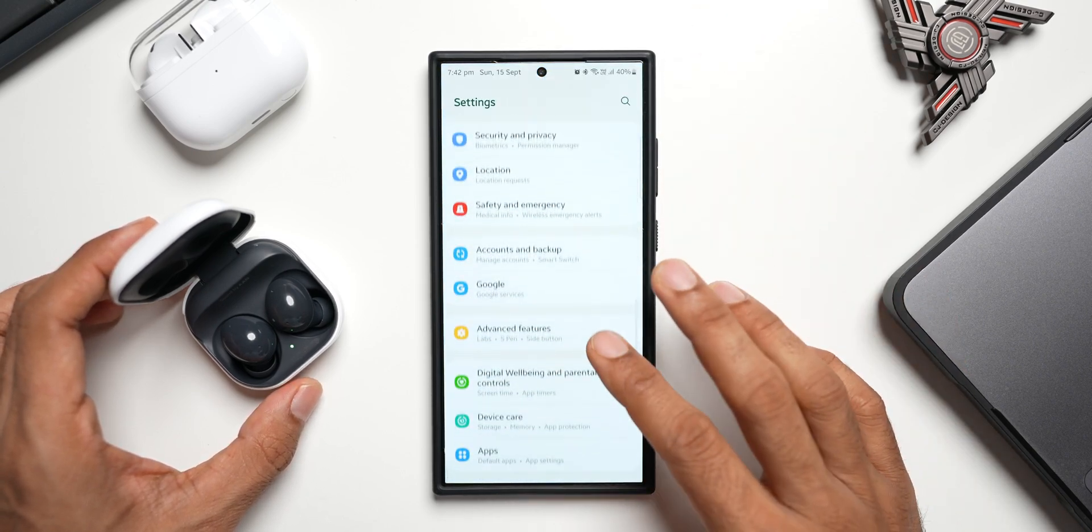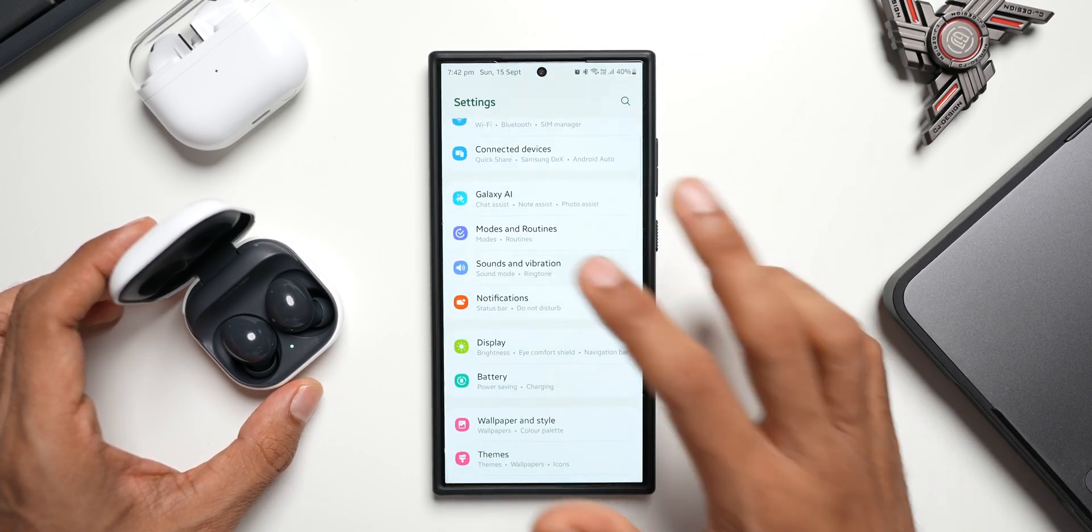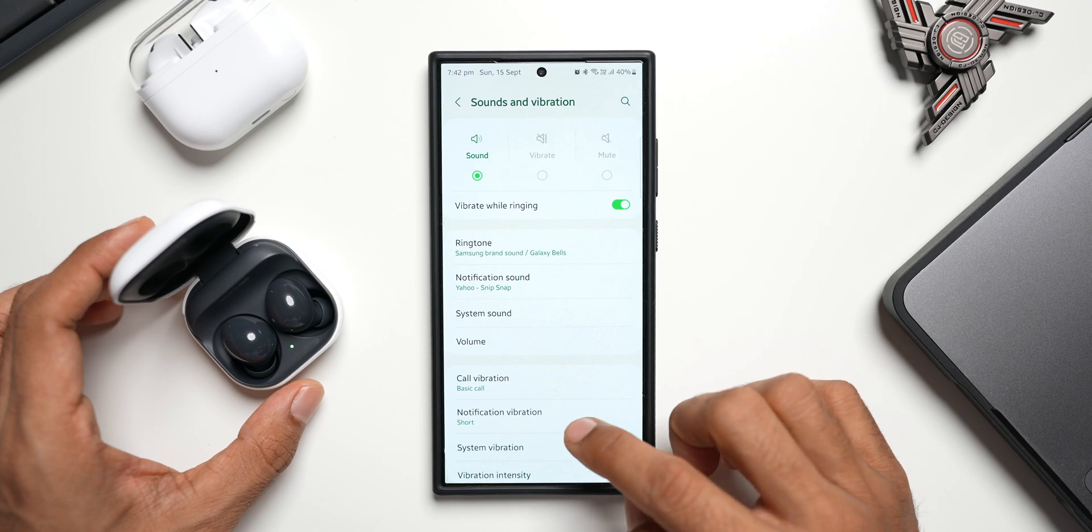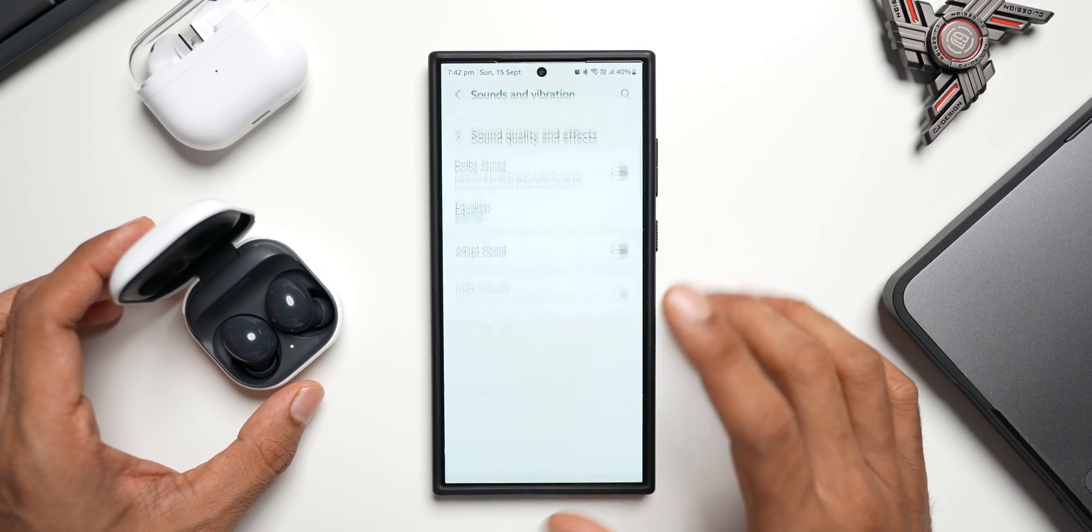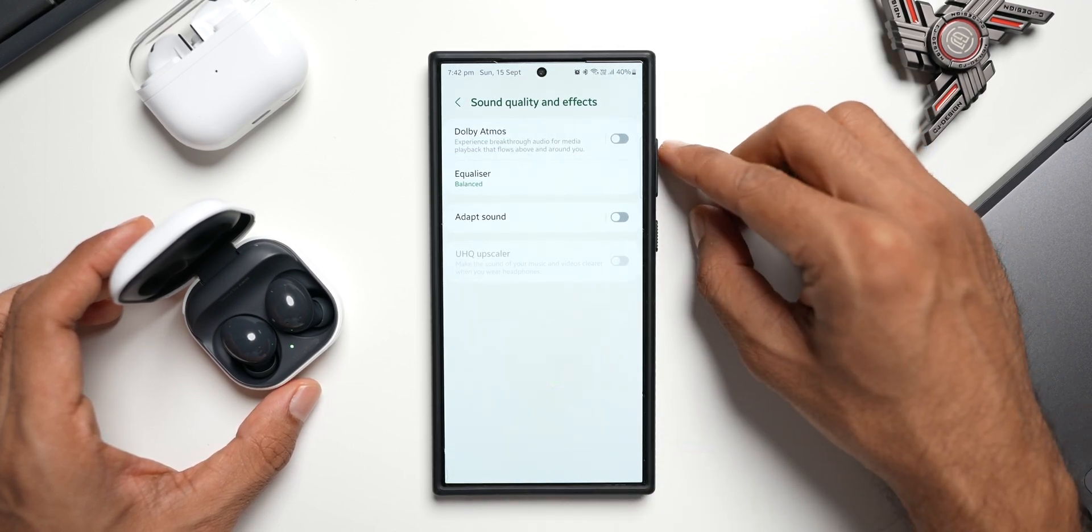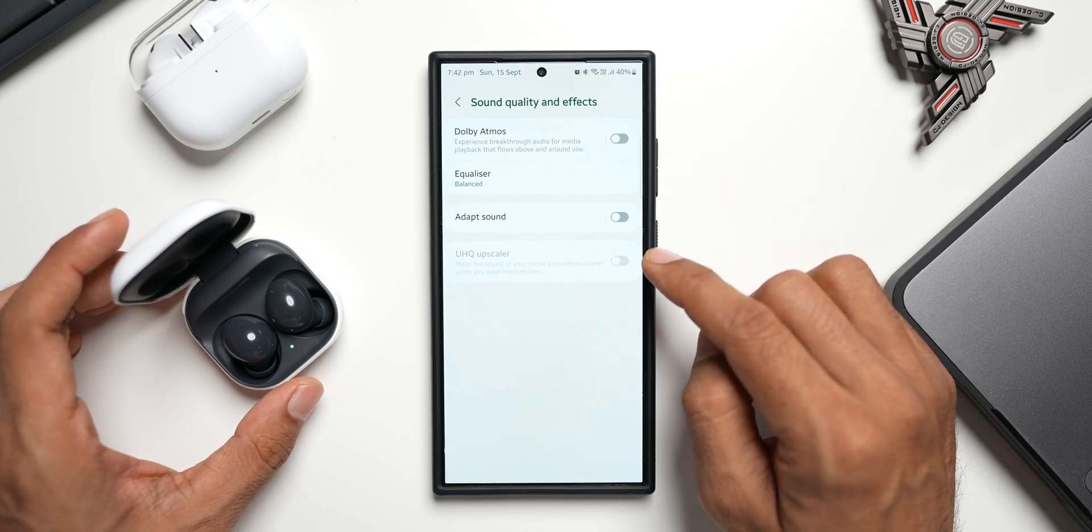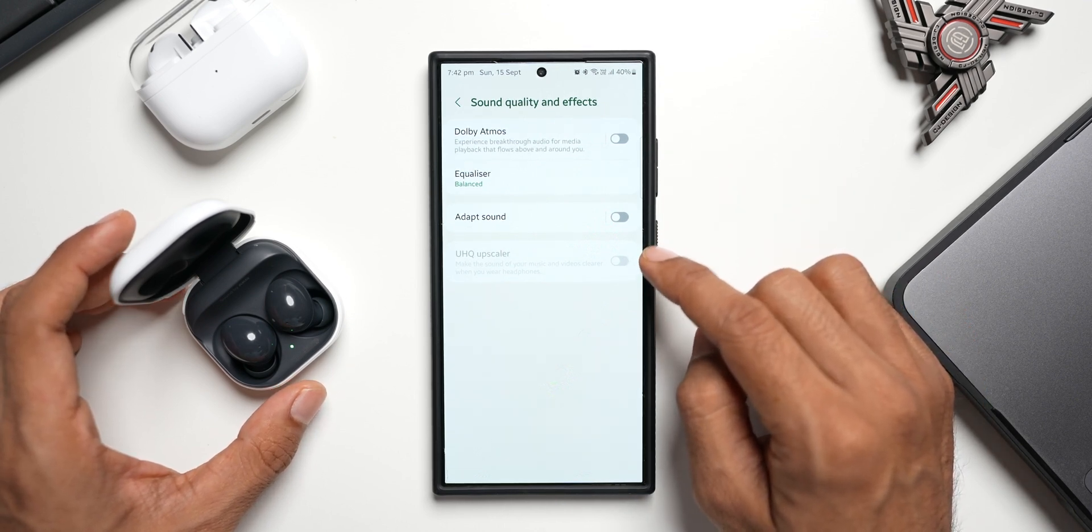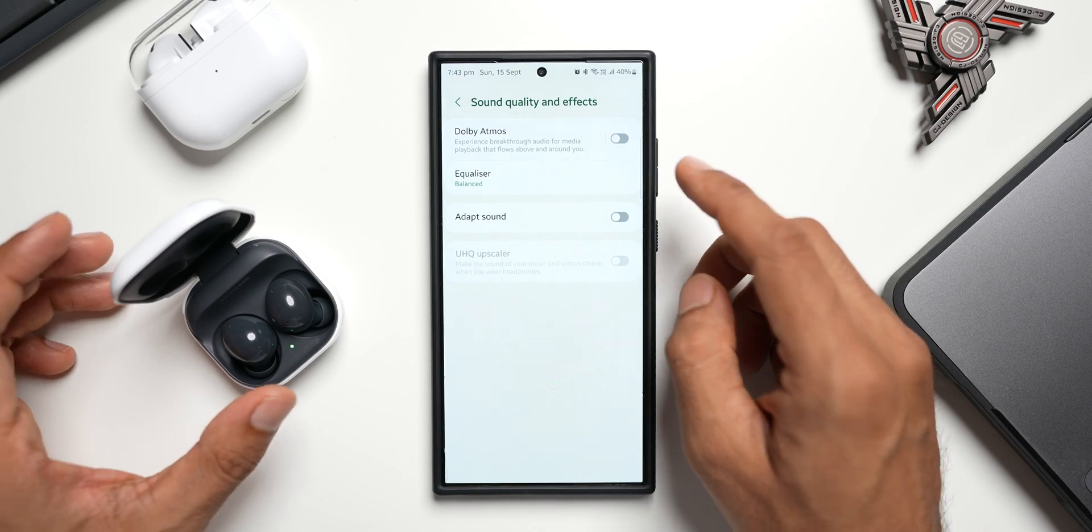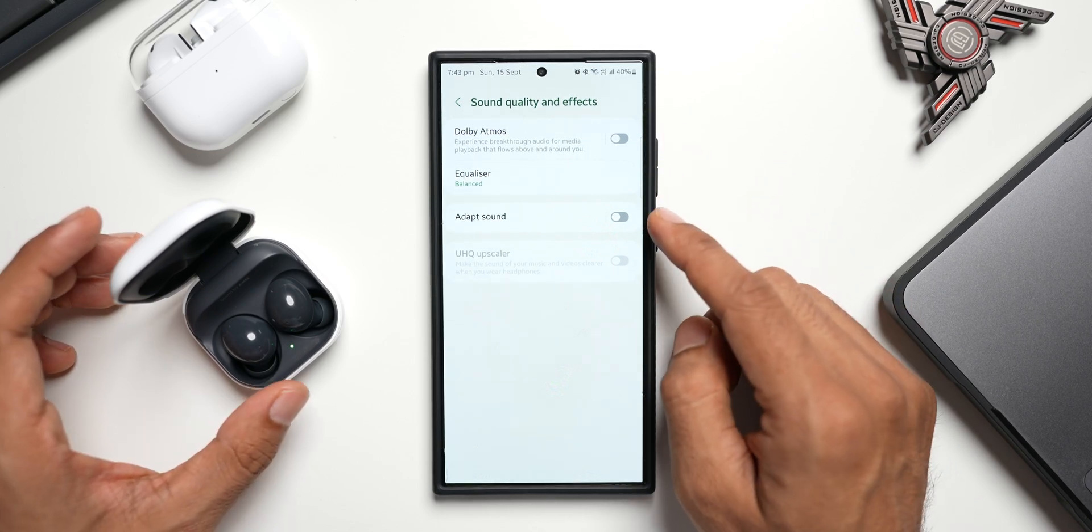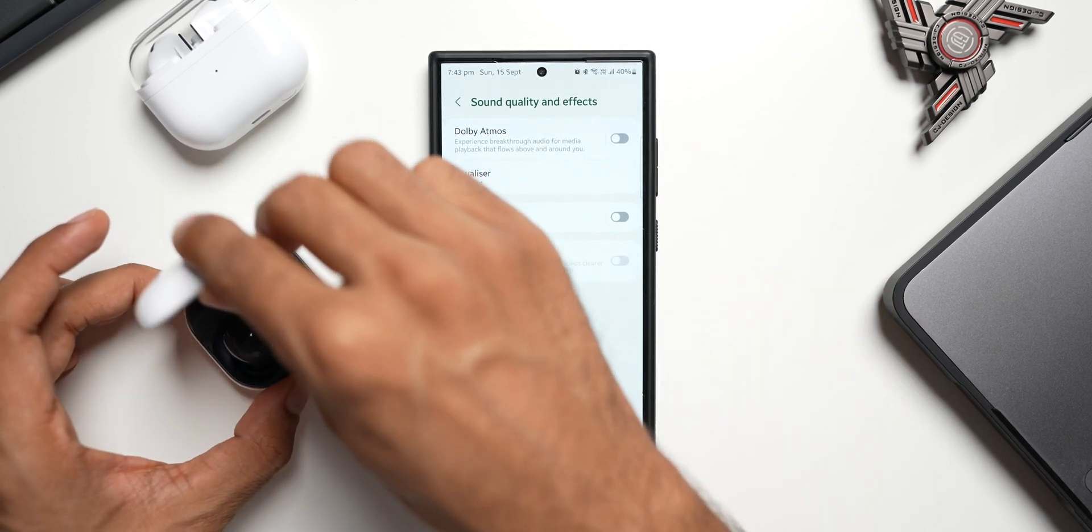on Sound and Vibration. Now here, let's go to Sound Quality and Effects. You're seeing Dolby Atmos right here, then we have Equalizer option, Adapt Sound, and then UHQ Upscaler which is disabled for this particular buds. But the thing is, we have Dolby Atmos, Equalizer, and Adapt Sound options right here. Now let me